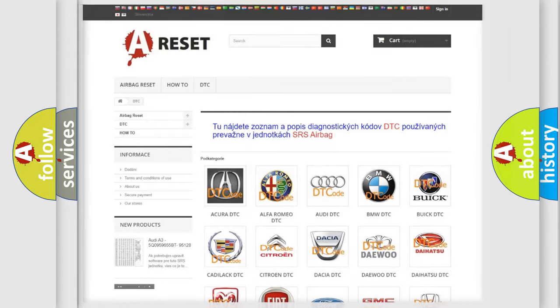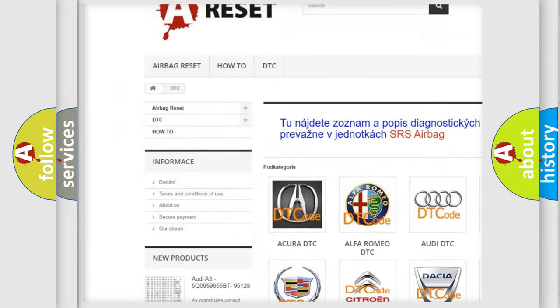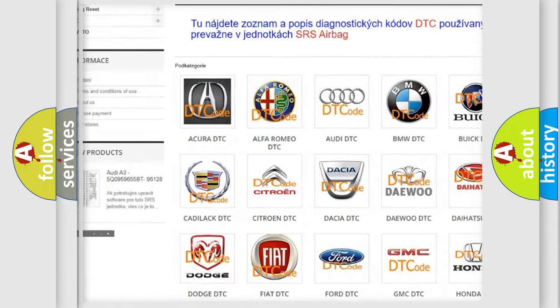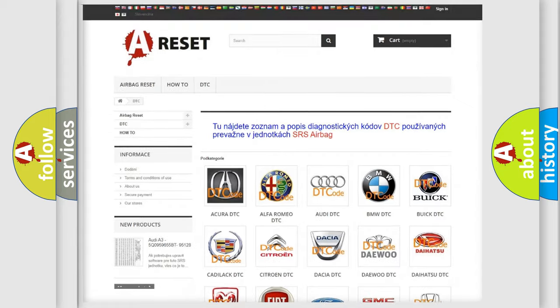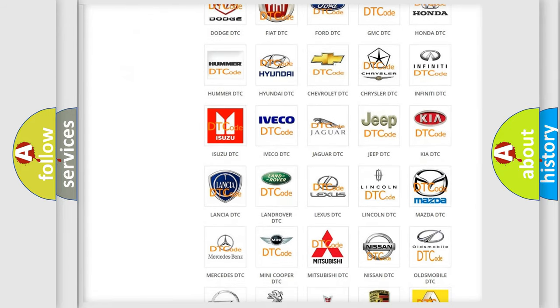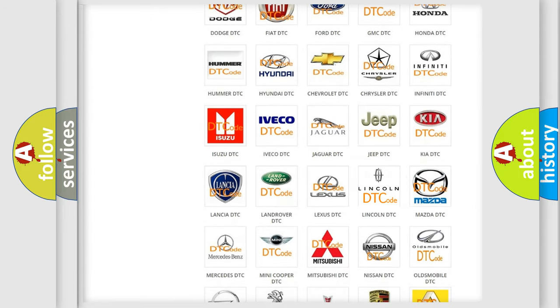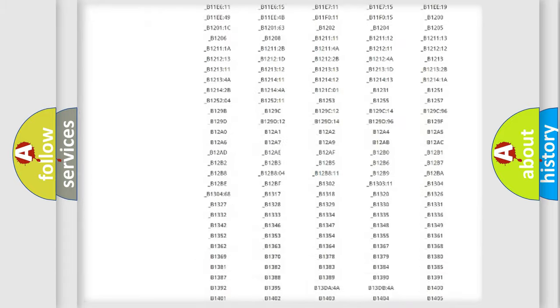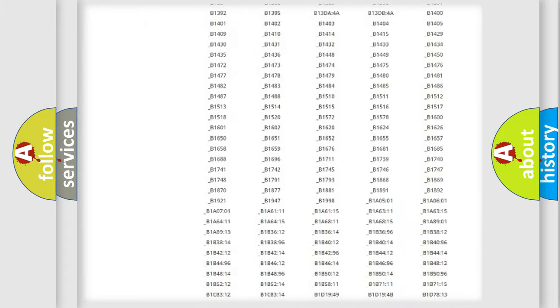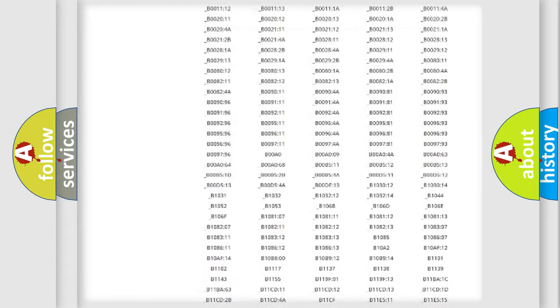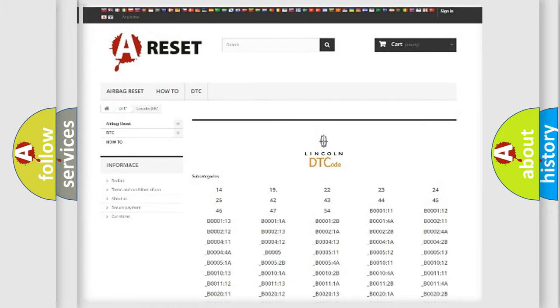Our website airbagreset.sk produces useful videos for you. You do not have to go through the OBD2 protocol anymore to know how to troubleshoot any car breakdown. You will find all the diagnostic codes that can be diagnosed in Lincoln vehicles, also many other useful things.